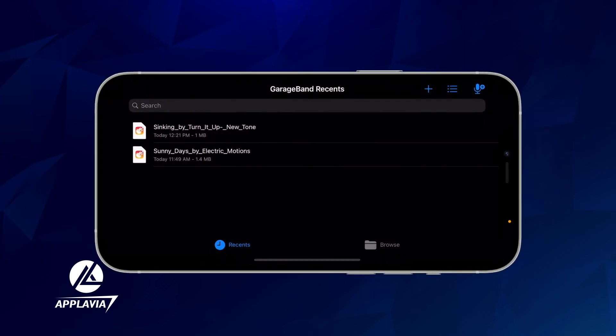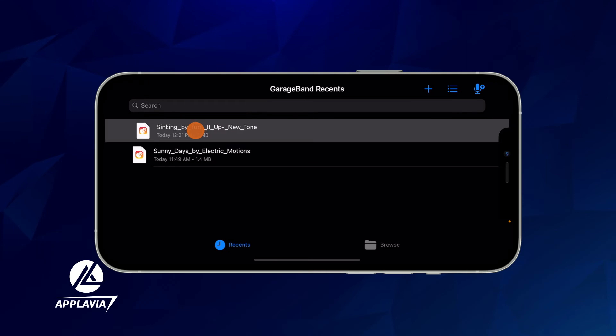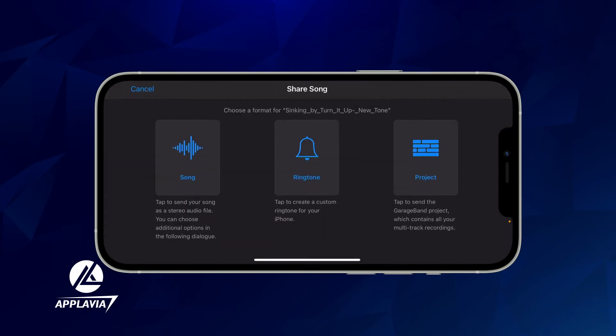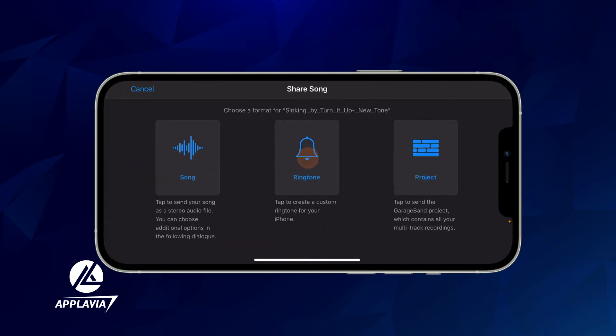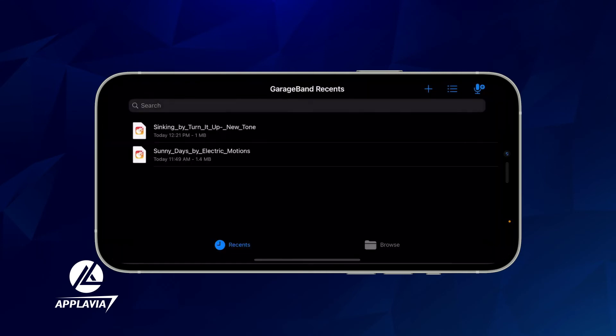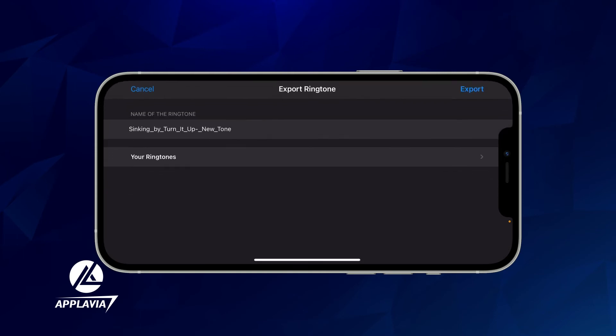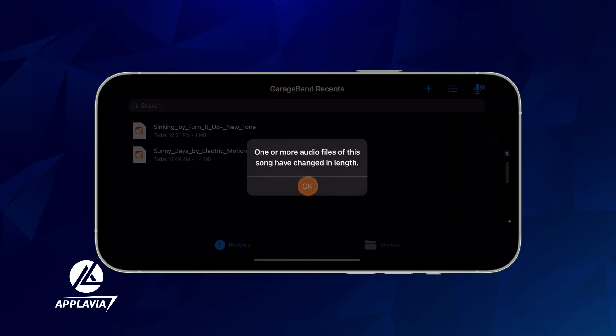You should see your ringtone right away. Tap and hold on the file, then select the Share option. Choose the Ringtone format and click on Export. Your custom ringtone is now ready to use.